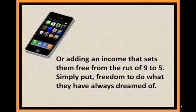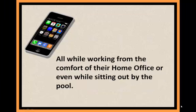Simply put, freedom to do what they've always dreamed of, all while working from the comfort of their home office or even while sitting out by the pool.